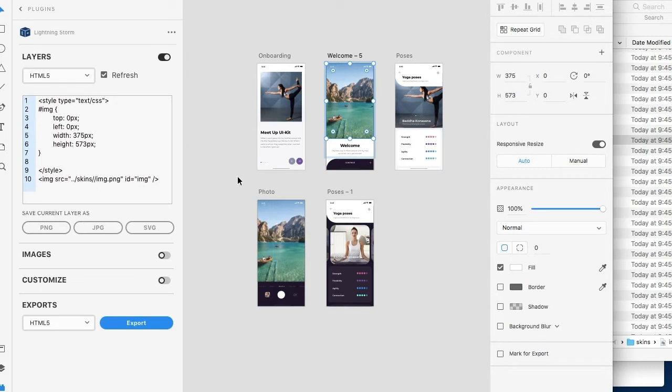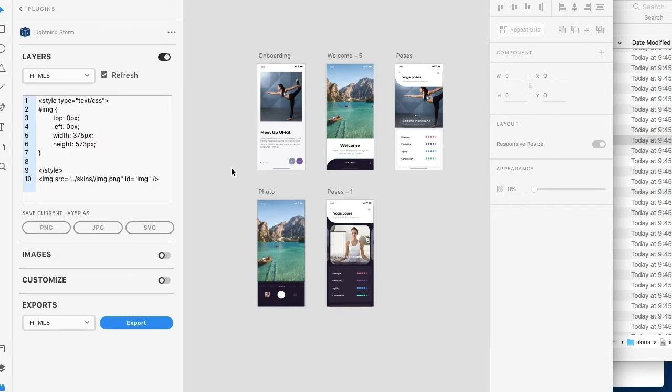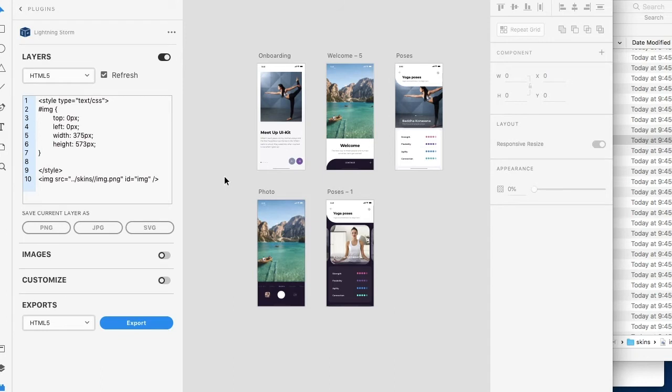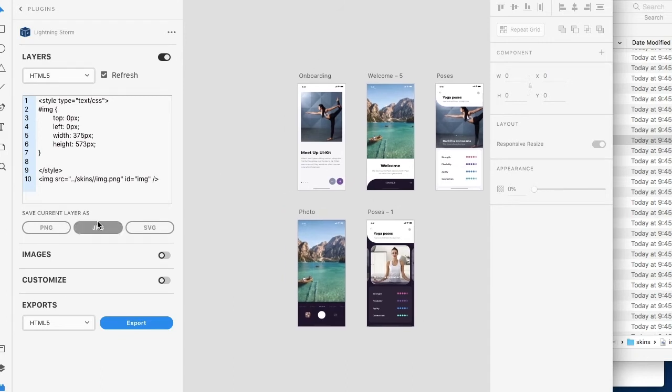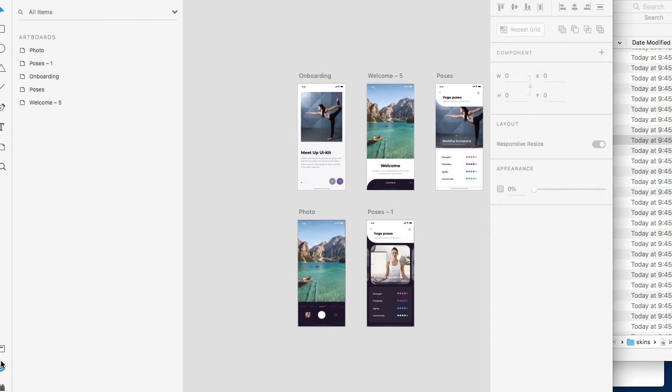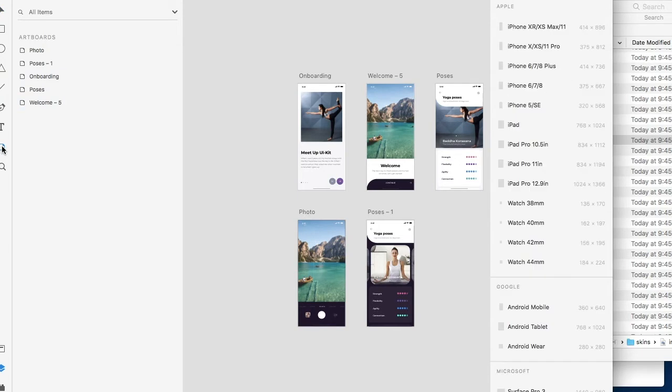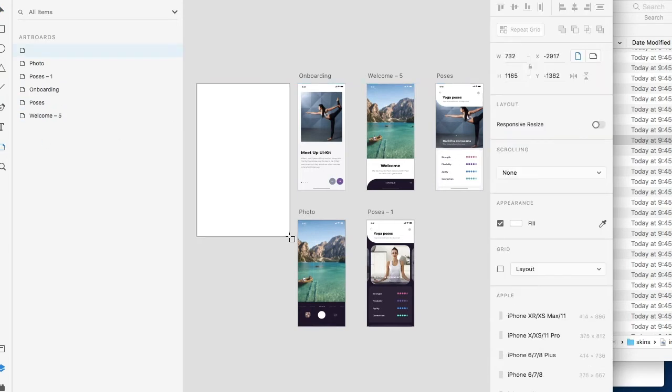So in essence what we're going to do is we're going to modify this really quickly so that we're going to use the same image for each of these and for these two as well. So the first thing we're going to want to do is we're going to want to go to our layers just so we can actually view them easier and we're going to want to create an artboard and this is going to be our global artboard so we can manage our CSS styles.